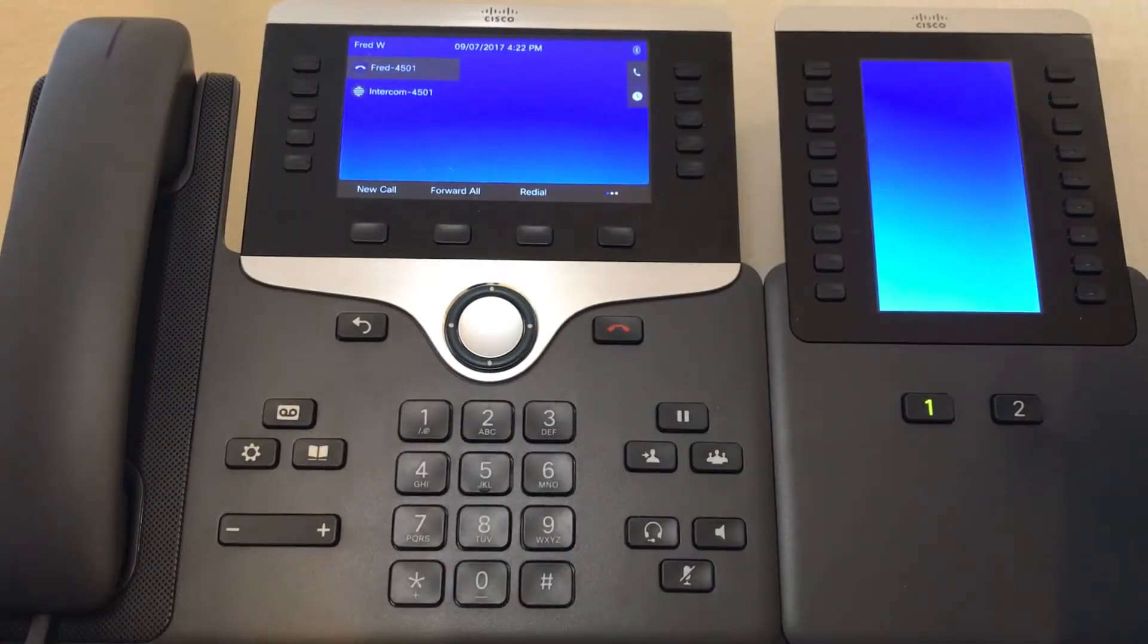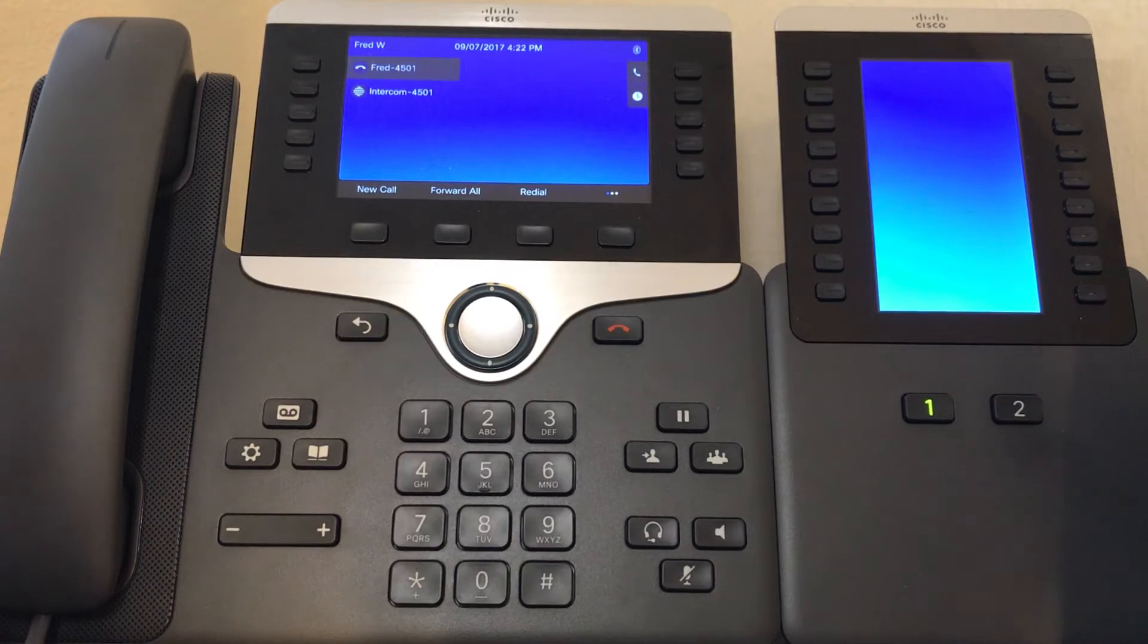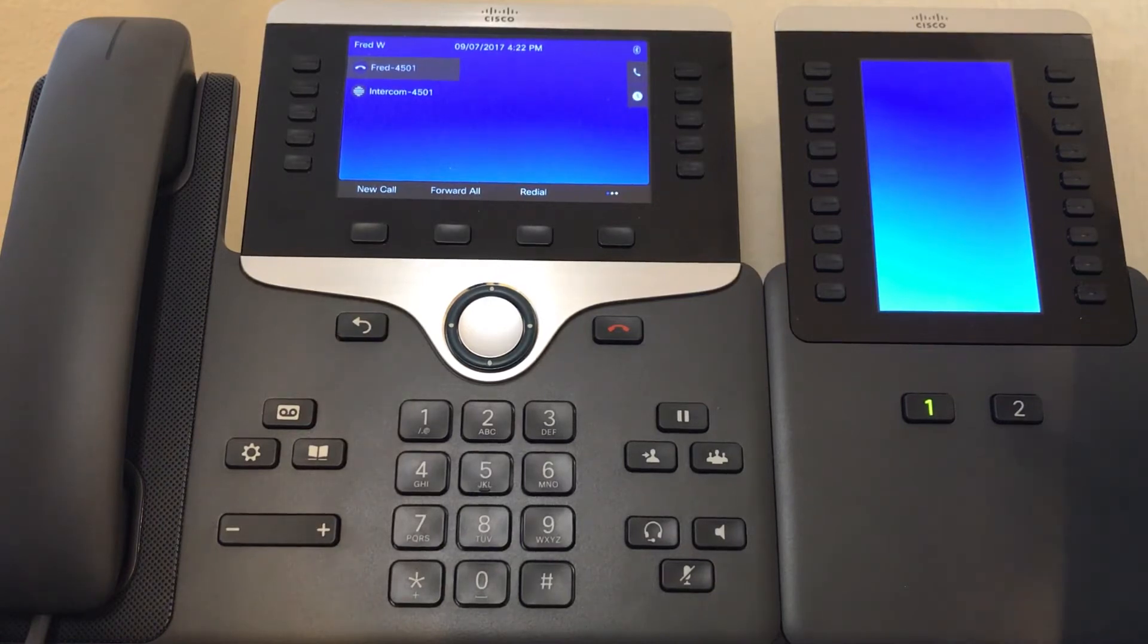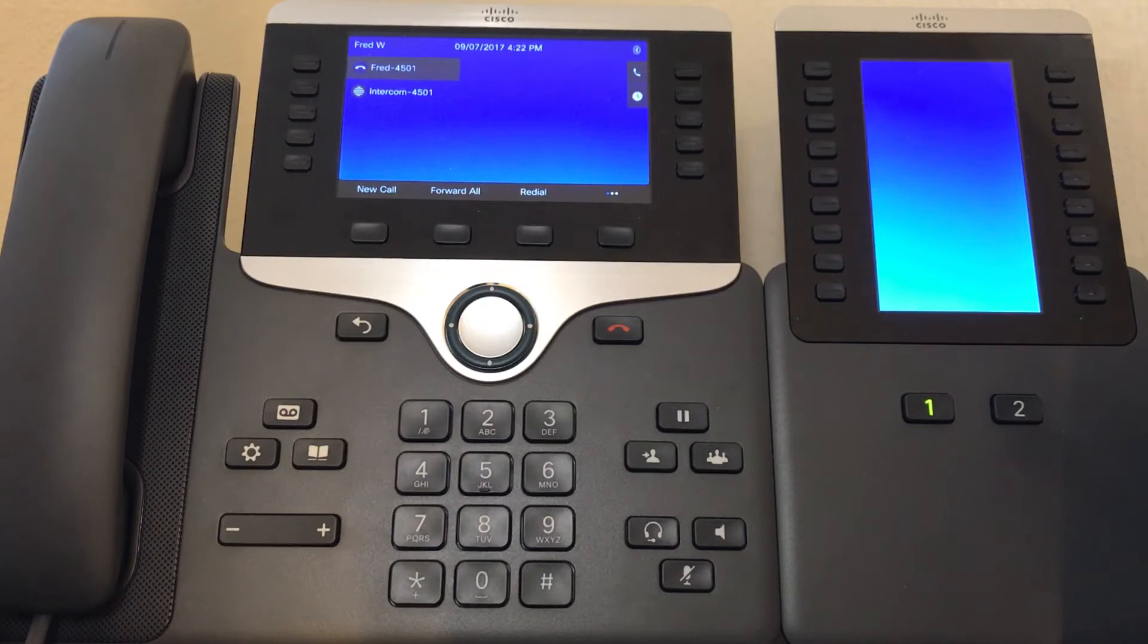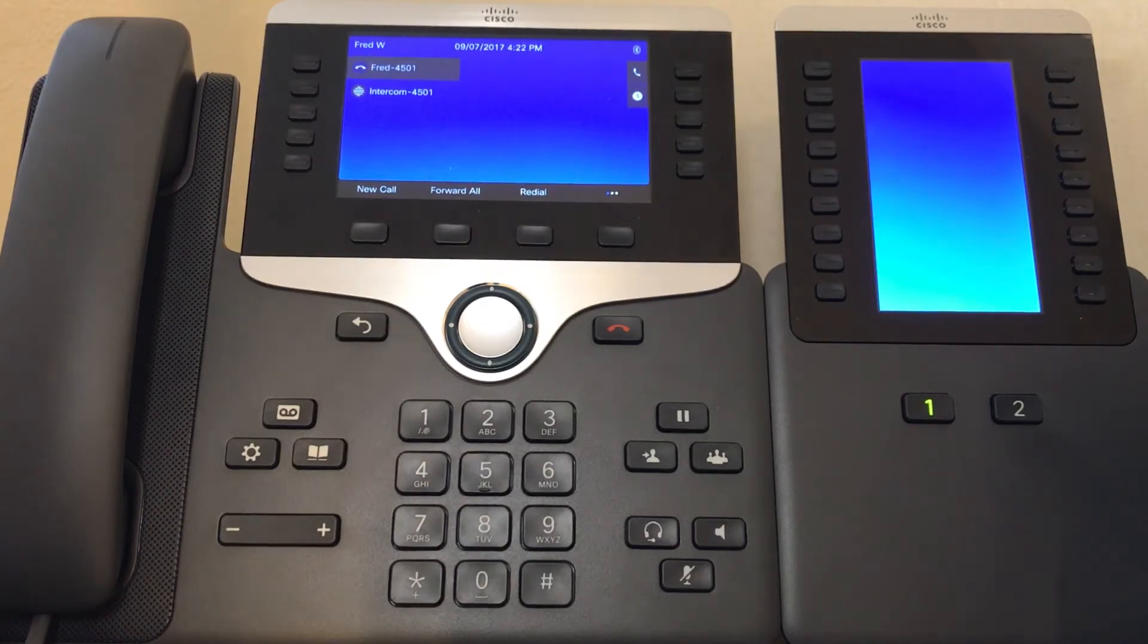Today we're going to discuss the three different ways that you can answer a phone with the Business Edition 4000. As you can see, I have an 8800 series phone in front of me, but these three methods will work similarly for all supported phones.